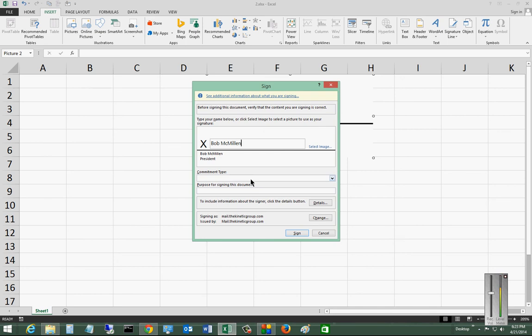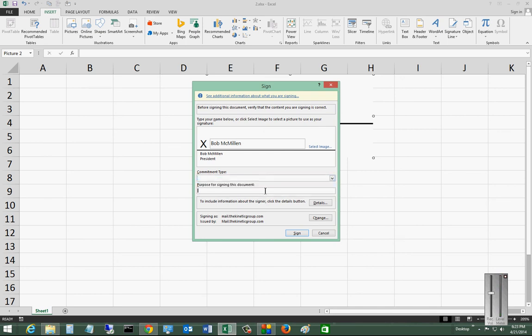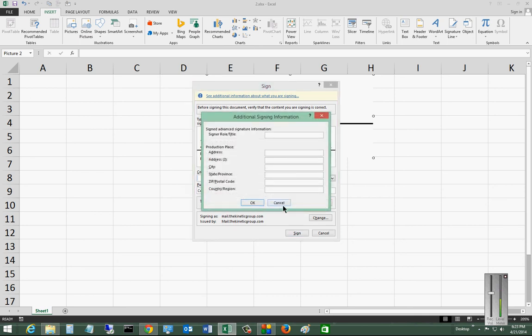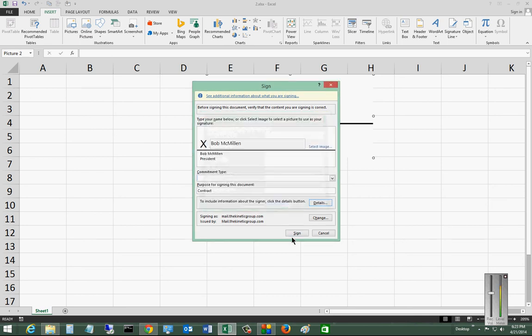You can also put in a comment if you'd like. Purpose of signing the document. Put in contract. And you can also include other information, details about the person if you'd like as well.